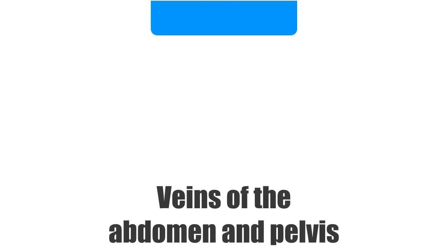Hello everyone, it's Megan from Kenhub here and welcome to our tutorial on veins of the abdomen and pelvis.